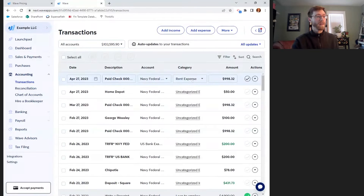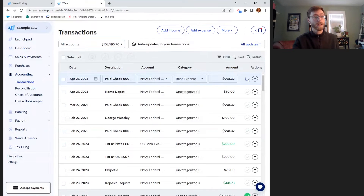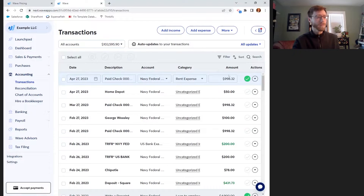Once I have that selected, I can check this checkmark and give myself the satisfaction of checking that off, and then move on to the next one.